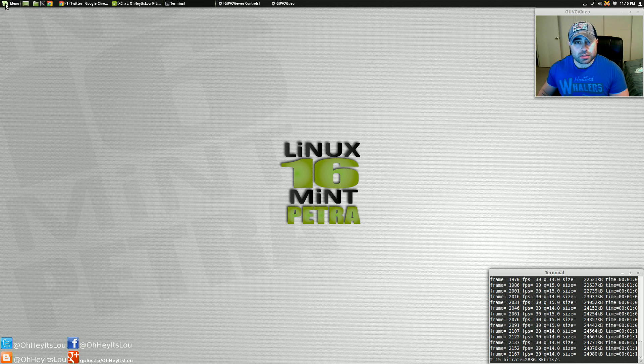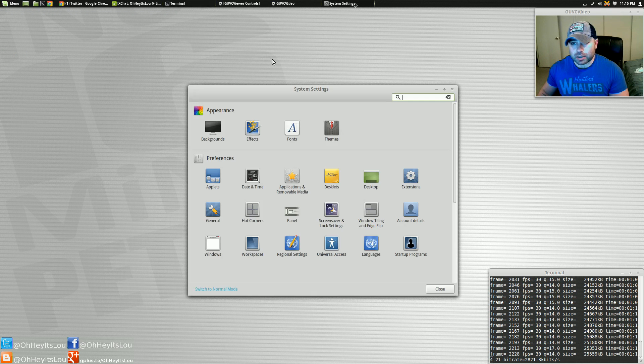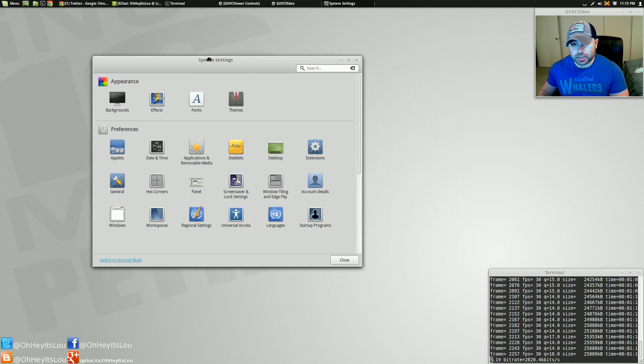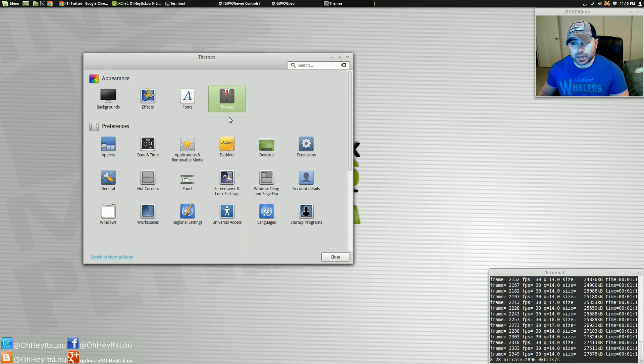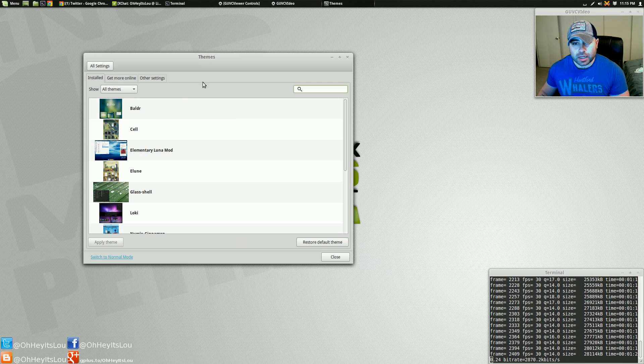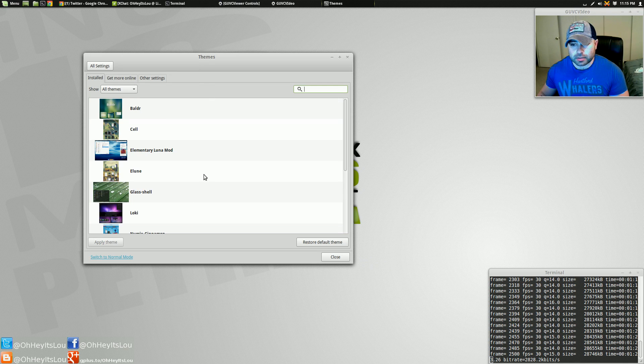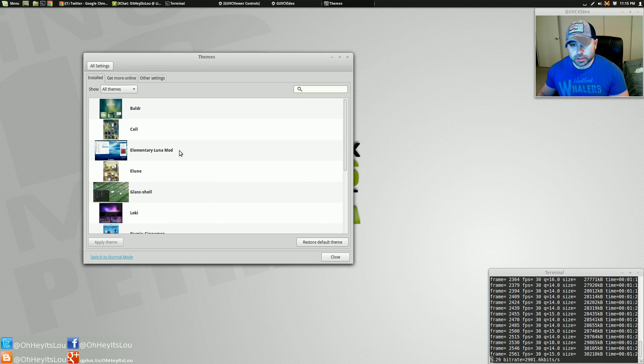So first and foremost, if we go into our control panel, or the system settings here, you see that there is a themes icon. So if you click that icon here, I've got some themes that I already have installed.